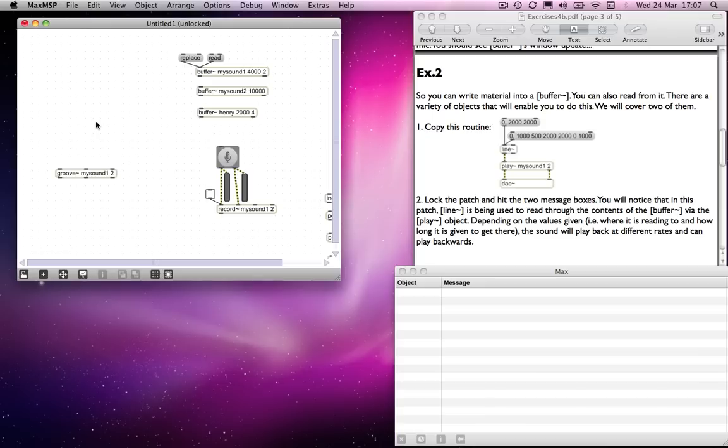With the groove object, what we have, or the way it works, is to be told how fast to read through a file and at what point it should start reading through the file. So in that respect, it's very much more like the sf play object in the way that it works.